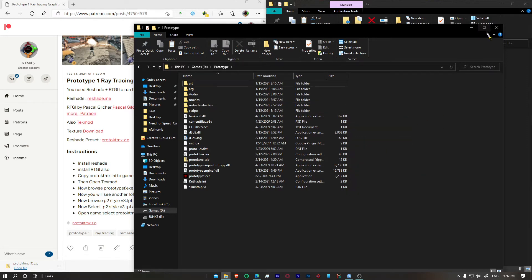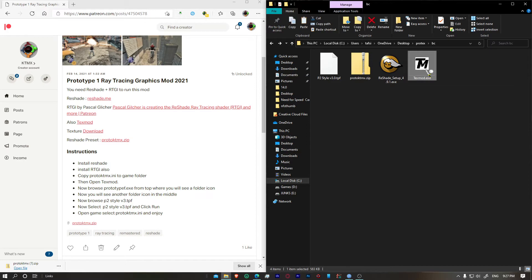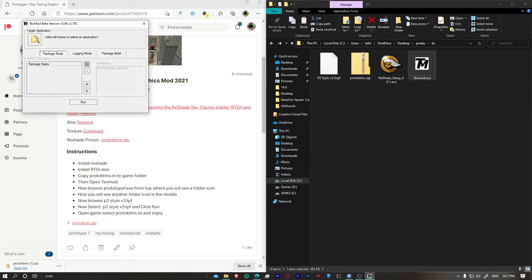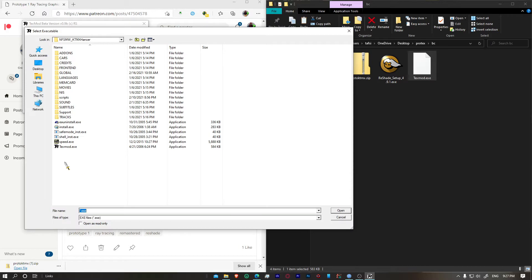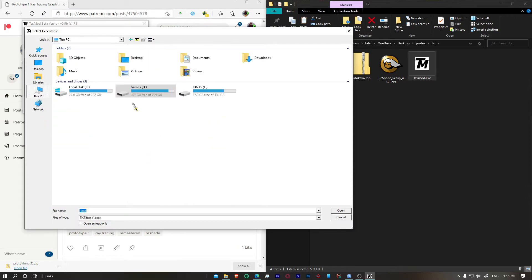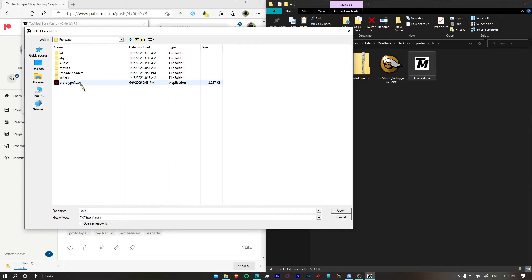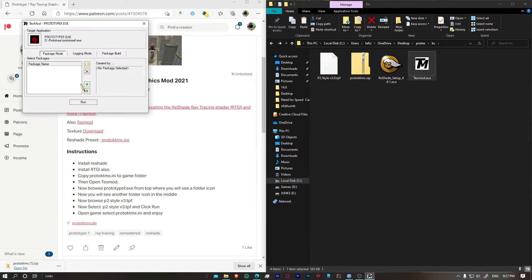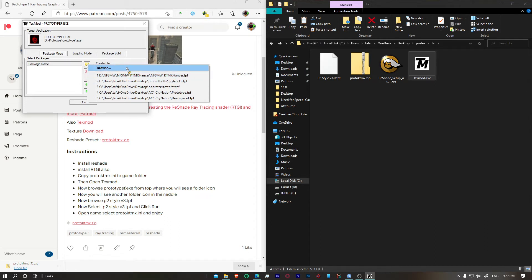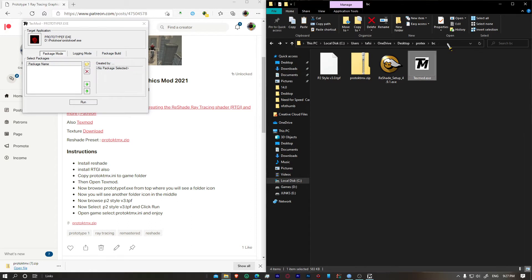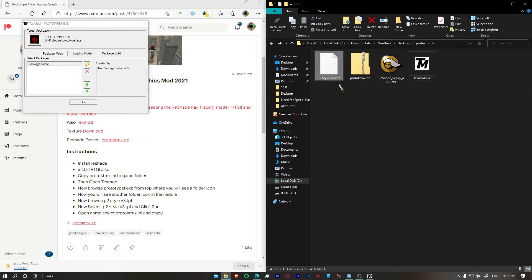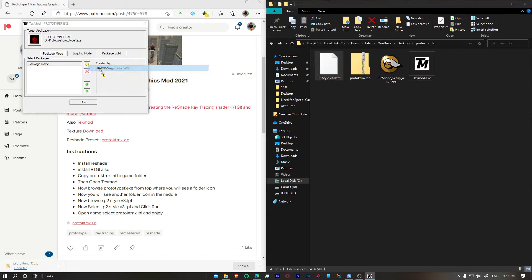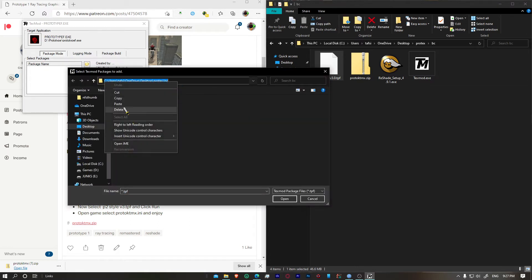The next step is we're going to open up text mod dot exe, click on the large icon, browse, and you're going to have to select prototype. Let's go there, type F dot exe, click on the small folder icon, and then you just have to select the file P2 style 3.0. So browse, let's go there, and we're just going to click on that.